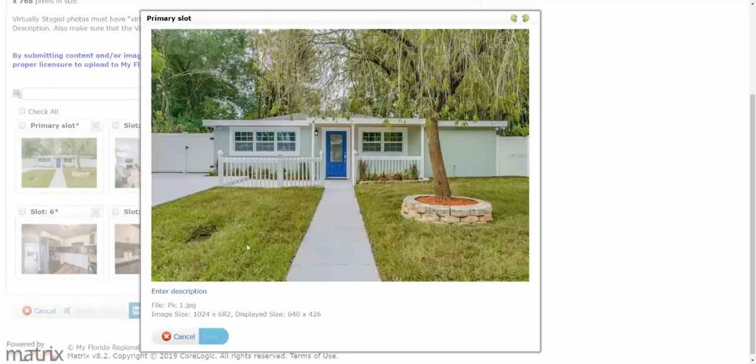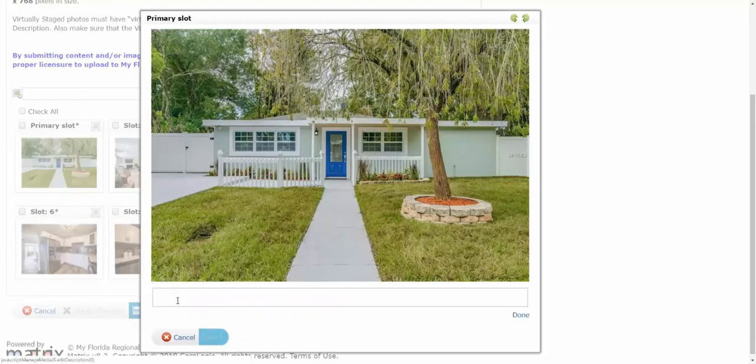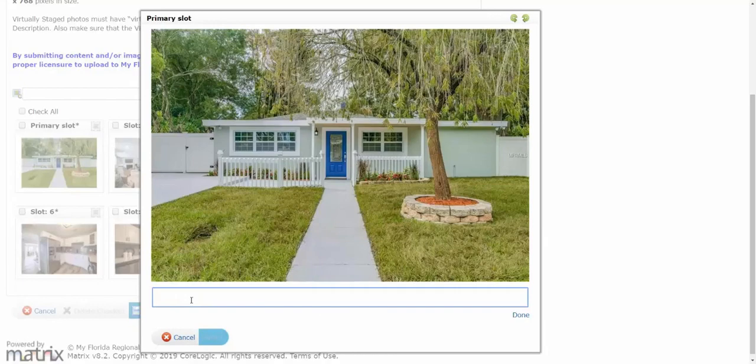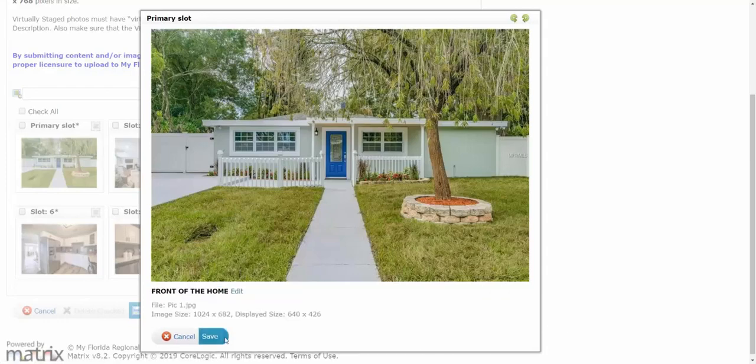I can also enter description. So if I select enter description, I can put 'front' - should spell it right - 'front of the home', and then I can click done and then save.